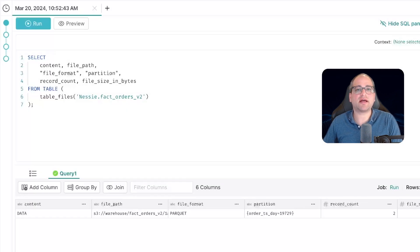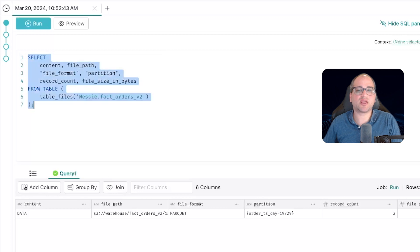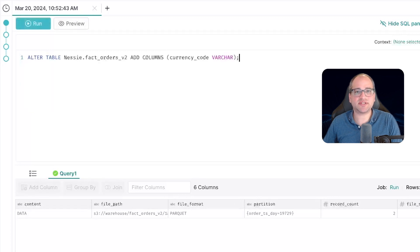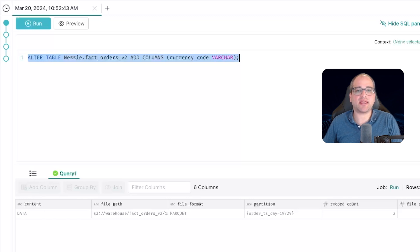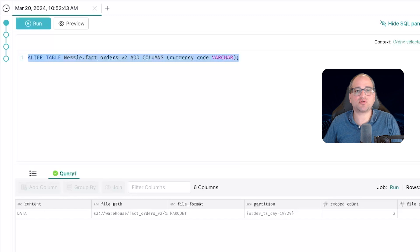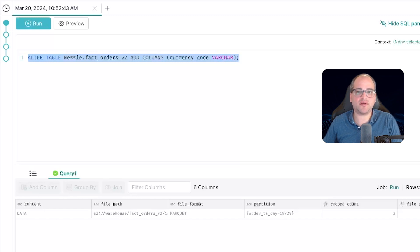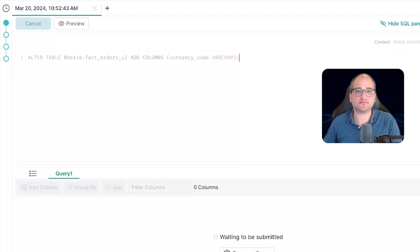Now let's modify the schema. Suppose that our business has evolved and we're now doing business in multiple countries. We've decided we need to add a currency column and we need it to keep track of the local currency for each order in the table. To do this, we're simply going to run this table statement right here.